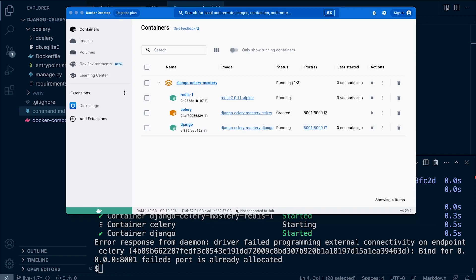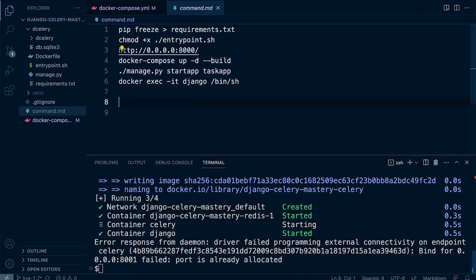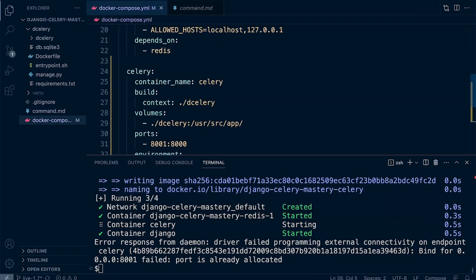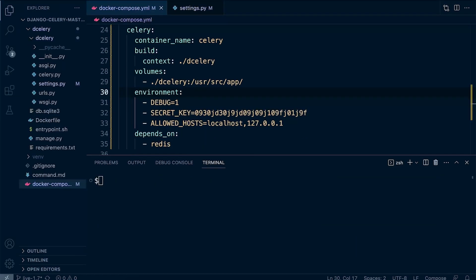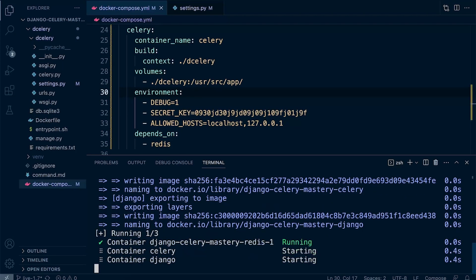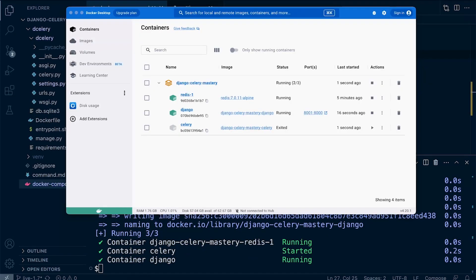In this case, there's going to be a port mismatch potentially, because the port's already been allocated, as it says down here in the terminal. So let's go back to docker-compose. Celery—we don't need those ports, so let's run the command once again. So build.